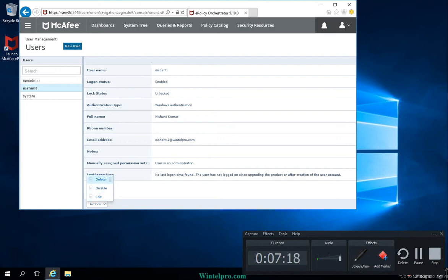If you want to delete this account, click on Actions and select from the available options. Click Delete to delete it or Disable to disable it, which will set the account status to disabled. If you want to edit something, such as changing the Windows authentication details, click Edit and make changes as per your requirement.